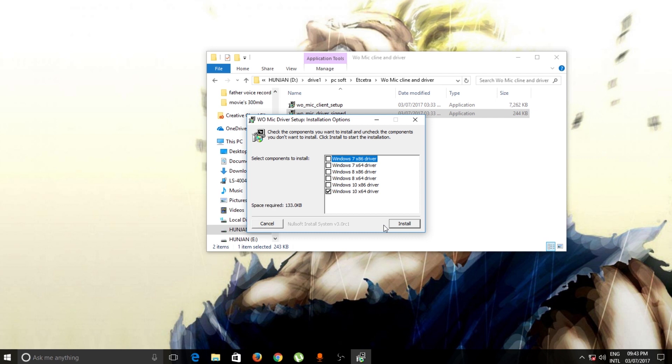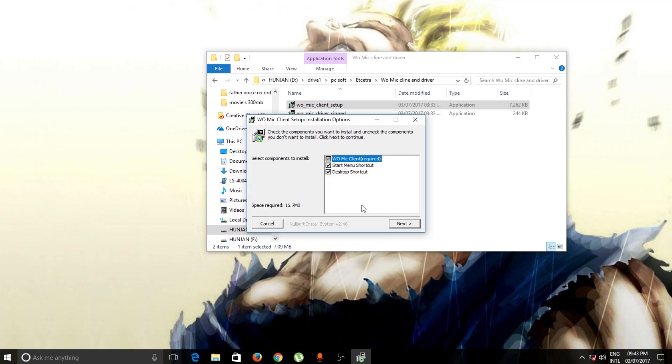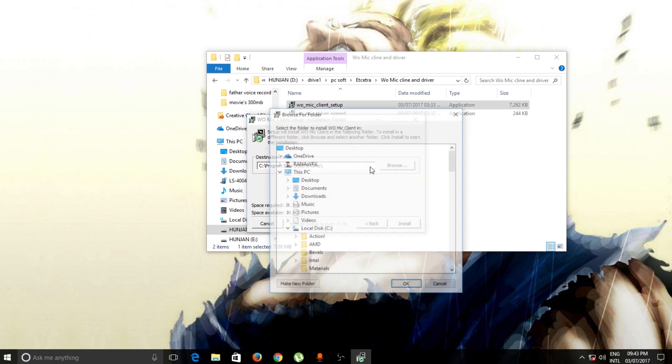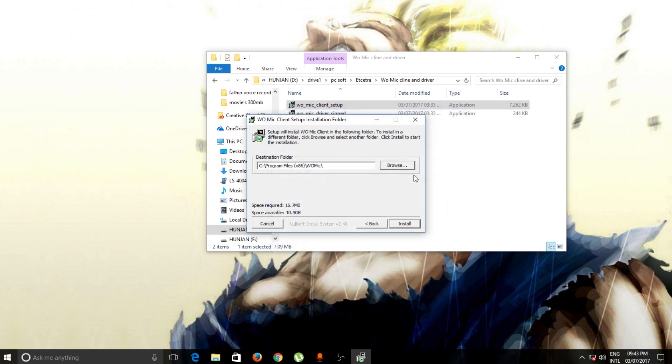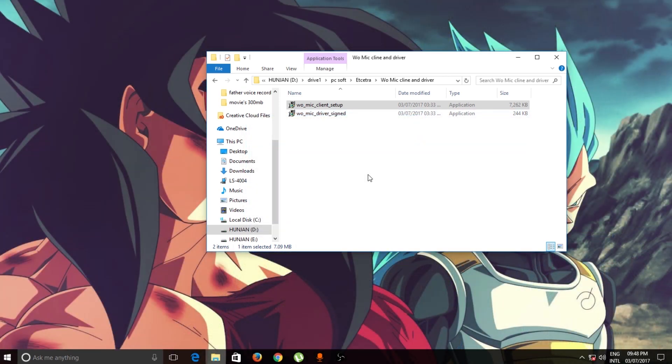You need to install these drivers. Once you install the drivers, then open up your WooMic client. You have to install this WooMic client. You can create a desktop shortcut or start menu shortcut if you want to. Then click Next. Here you can give a specific location - I'm going to leave this as default. Then simply click Install and your WooMic client will be installed.